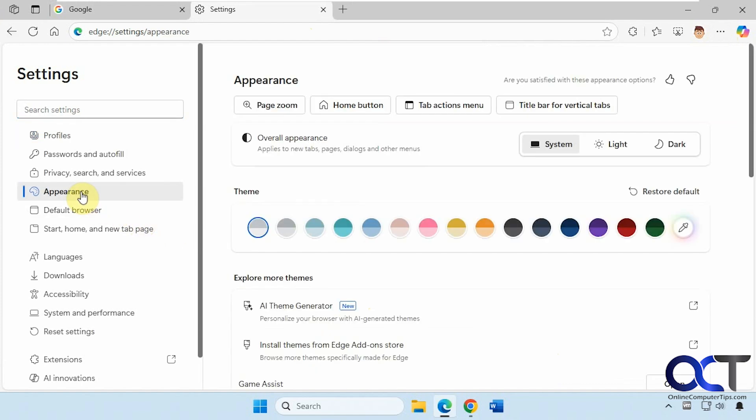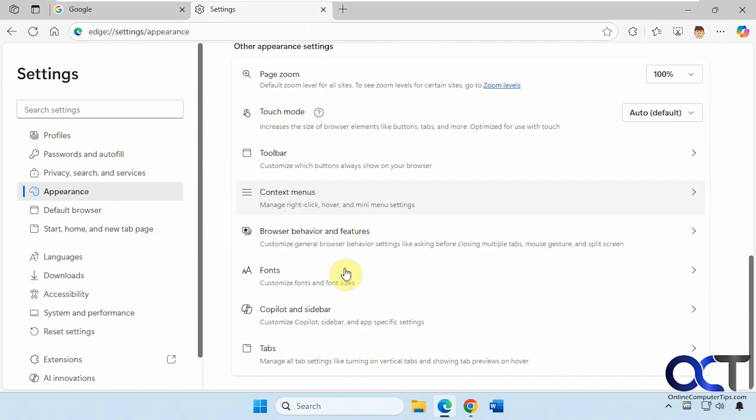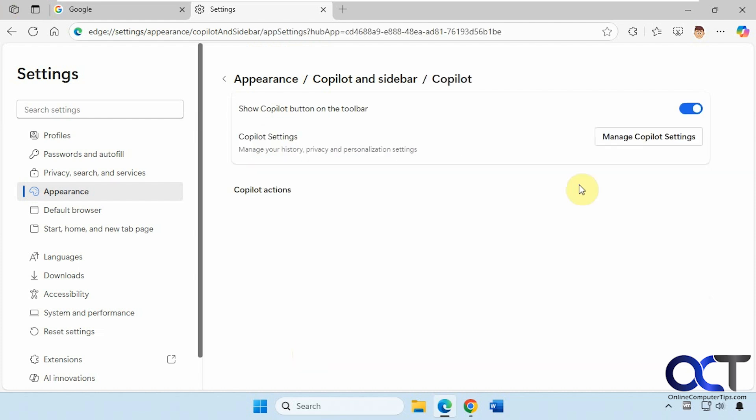Then appearance, scroll down, look for Copilot and sidebar. Here you can turn off the sidebar, but if you want to just keep the sidebar but not Copilot, you could click on Copilot here.